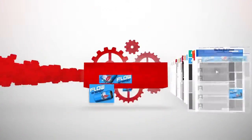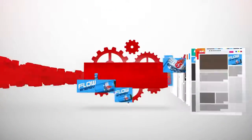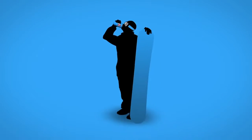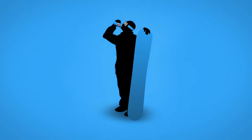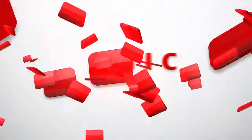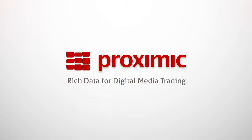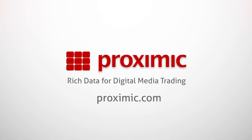Proximic powers the leading media buyers and sellers, making your ad placement more powerful and cost-effective than ever before. Ask your media buying partners about Proximic, and contact us directly to see how our data can help you make better decisions.